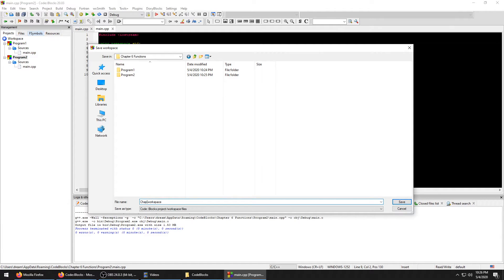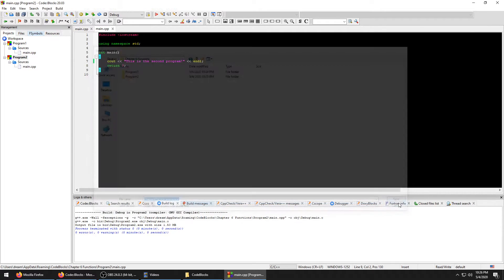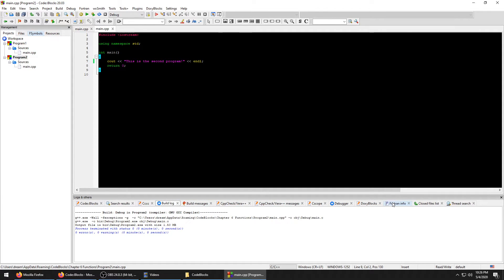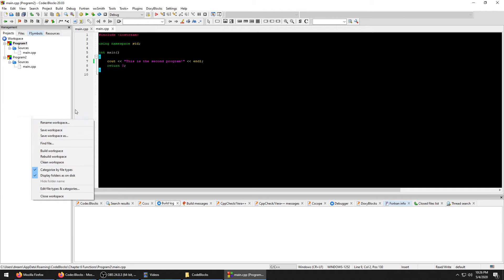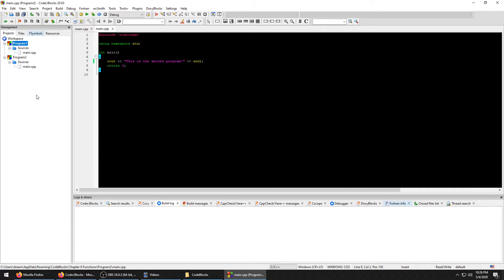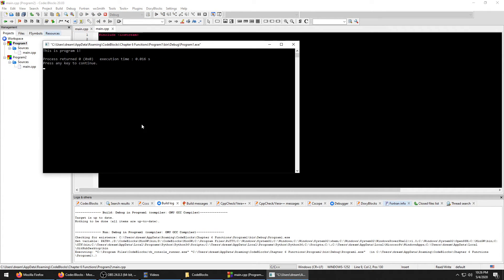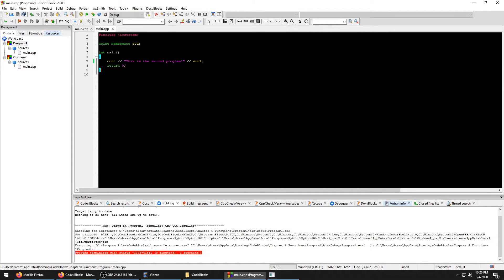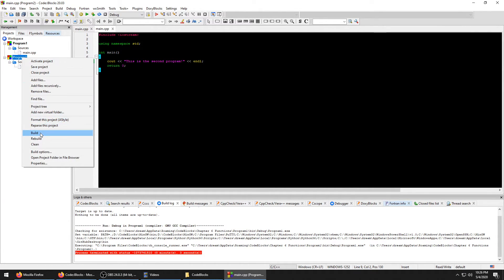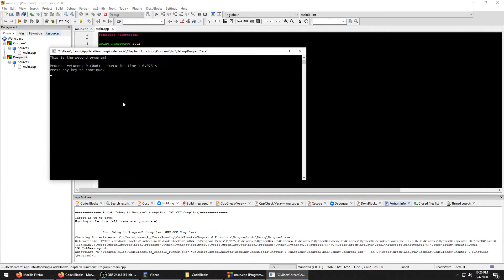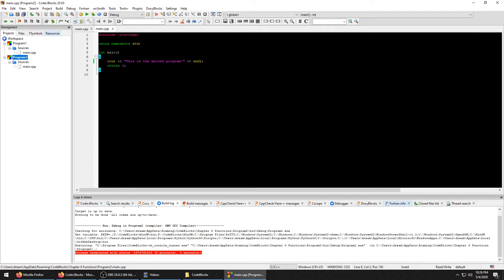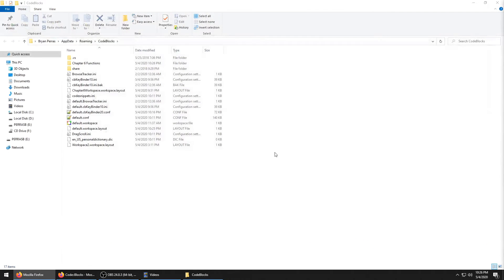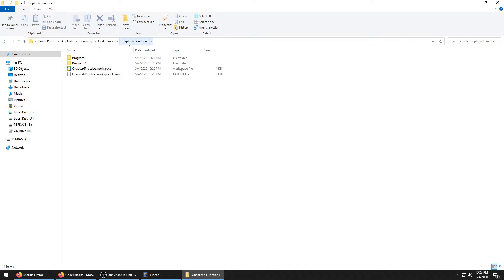Now that workspace is saved. In order to run these independently, it will compile the last one that you built. So if you build Program One, it'll run Program One. Close that. Build Program Two - this is the Second Program.